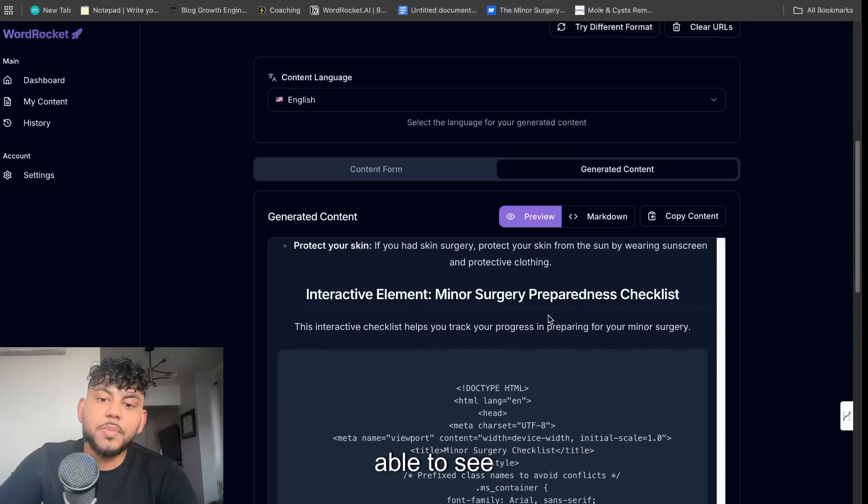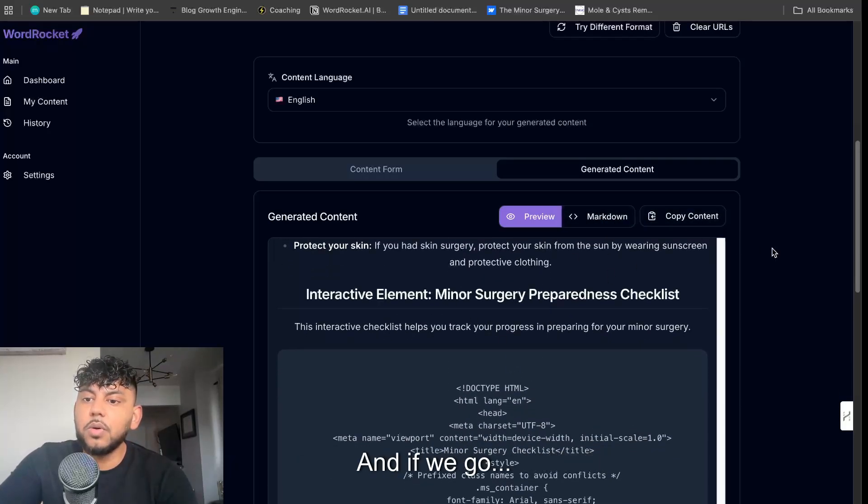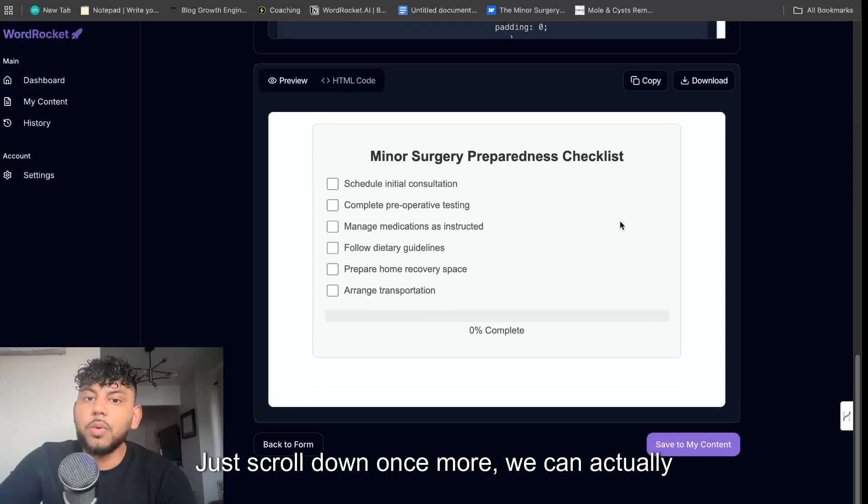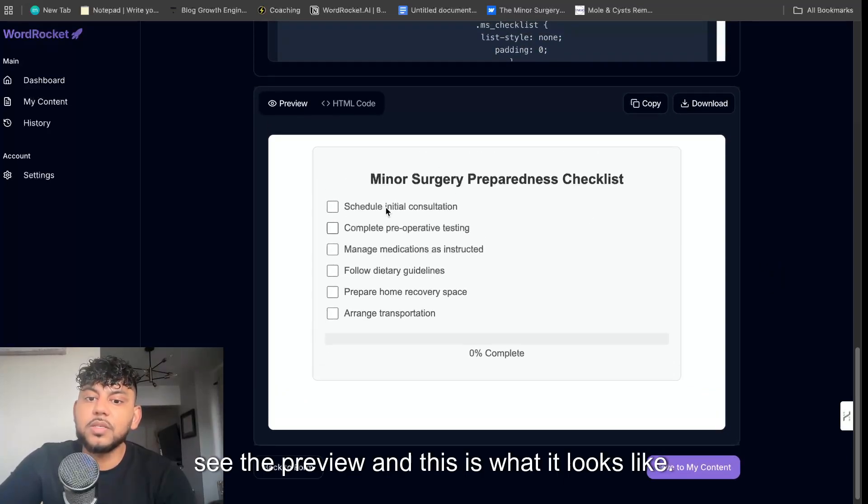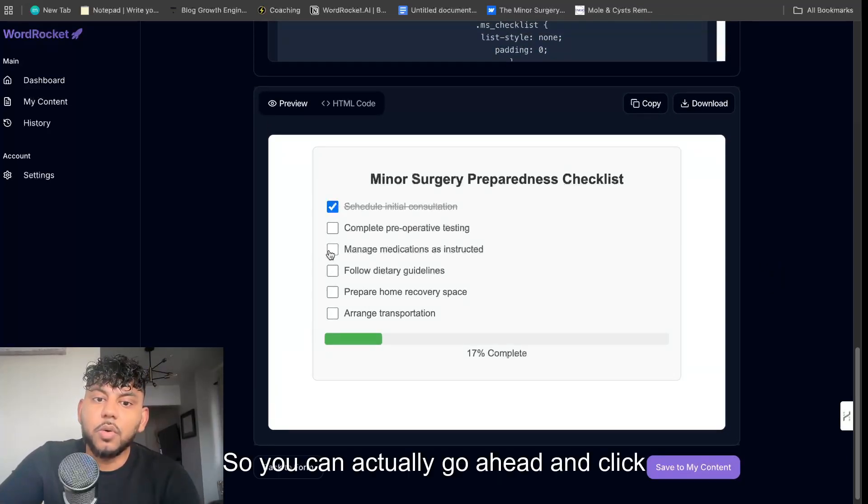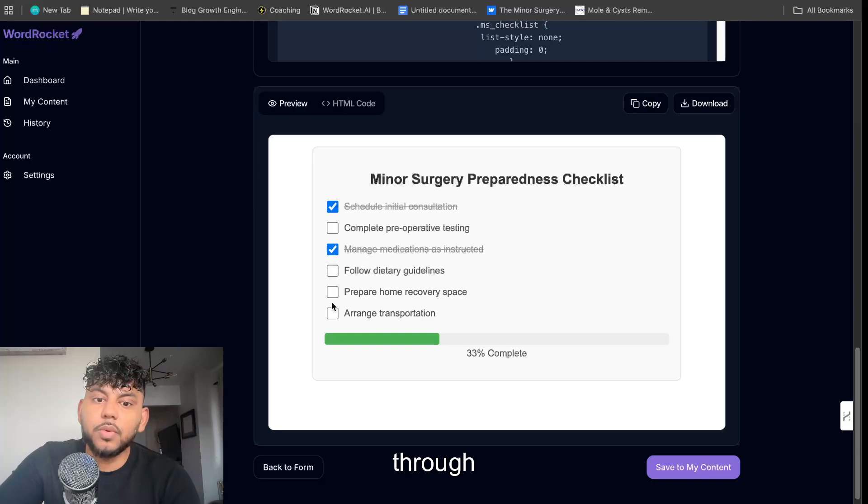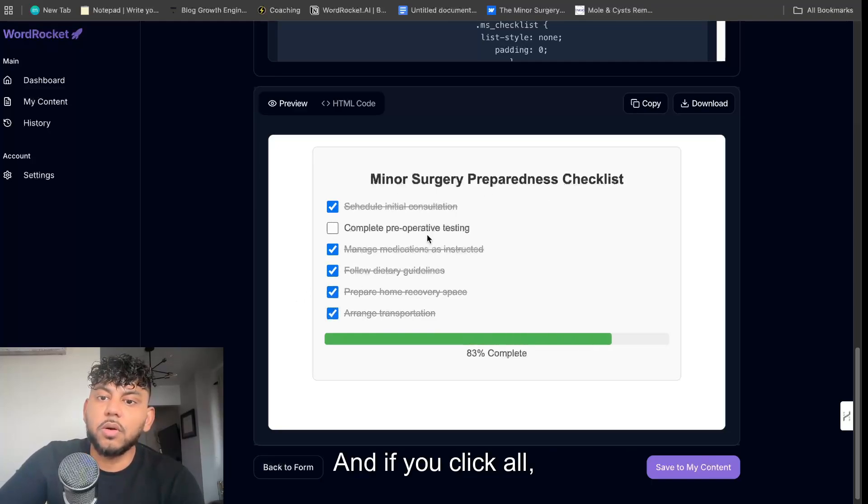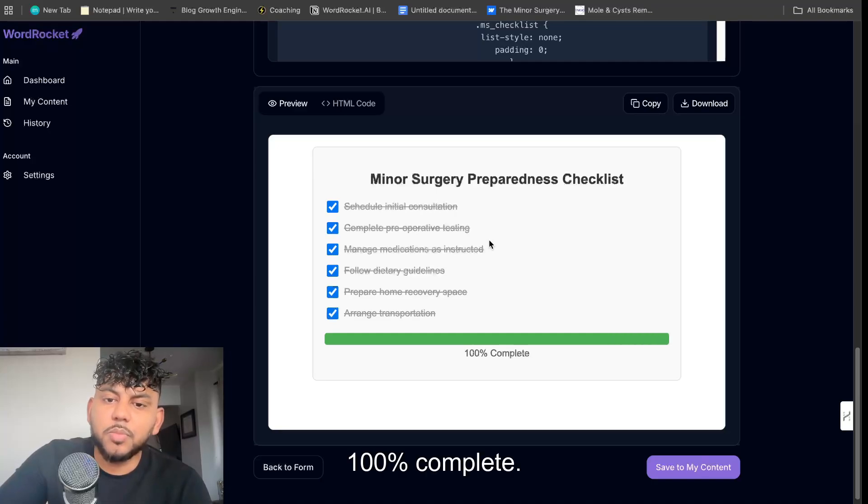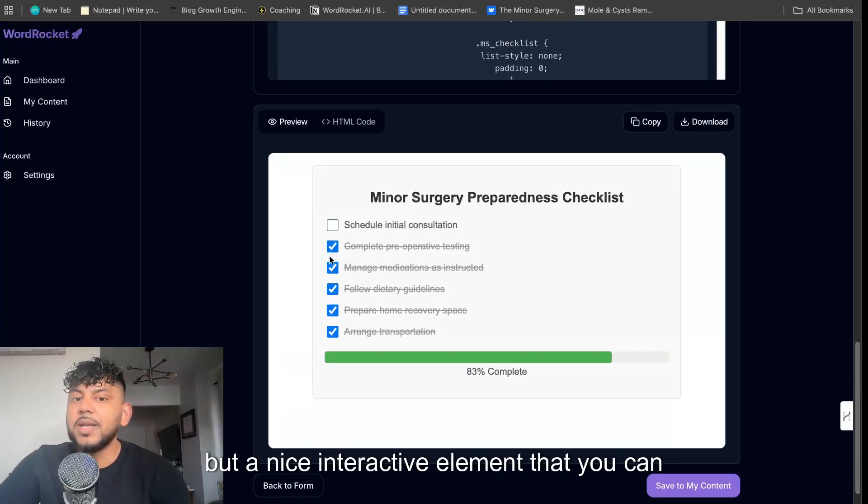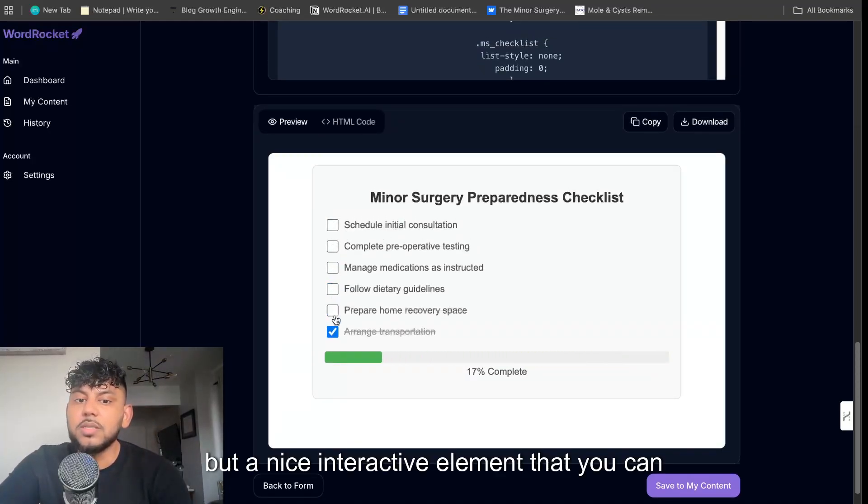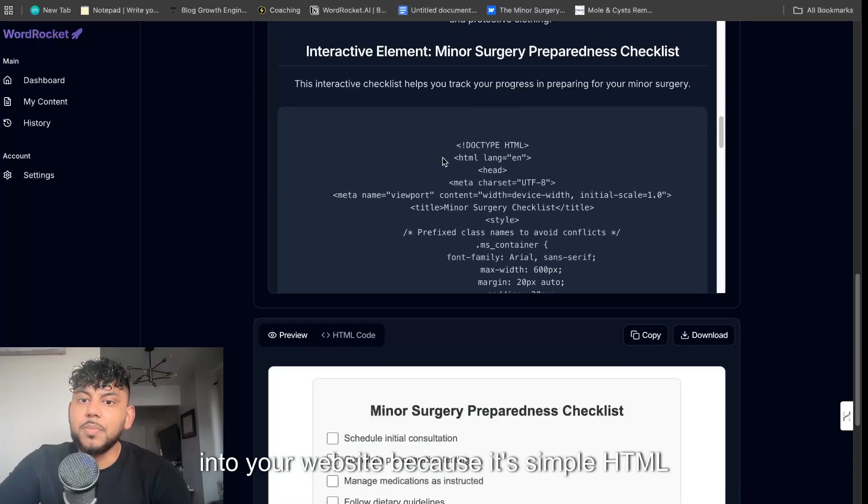The content looks pretty good, I would say. Now let's go ahead, if we scroll all the way down we will be able to see the interactive element. If we scroll down once more we can actually see the preview and this is what it looks like. You can actually go ahead and click through a minor surgery preparedness checklist. If you click all, then the checklist should be 100% complete. Very simple but a nice interactive element that you can simply embed into your website because it's simple HTML format.